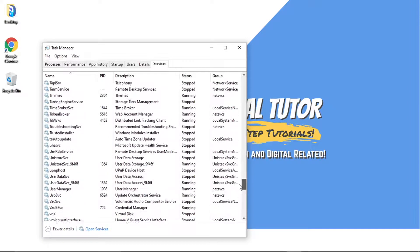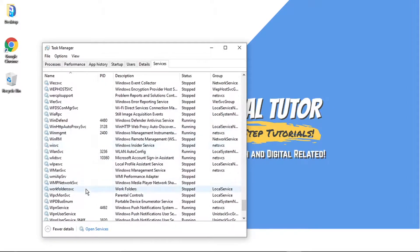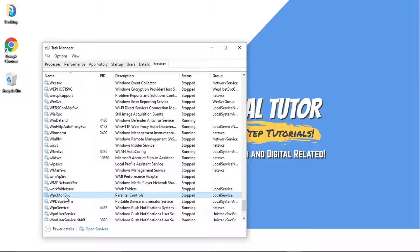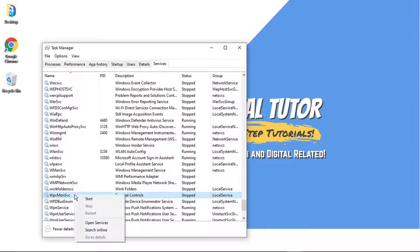And what we're going to do is find this one here: WPC mon svc. You can tell which one it is because in the description it's actually going to say Parental Controls. What you're going to want to do is right-click on this and then click onto Open Services.